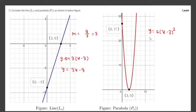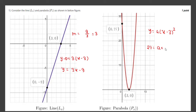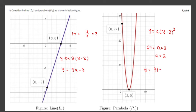Substituting x equals 0, y equals 27: so 27 equals a times 9, which gives a equals 3. Now we know the equation of these two: the parabola is y equals 3 times (x minus 3) squared.